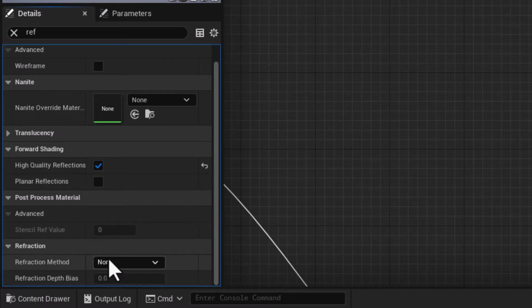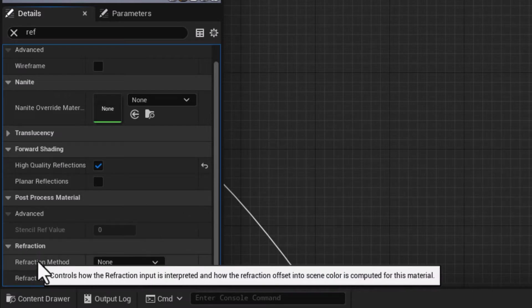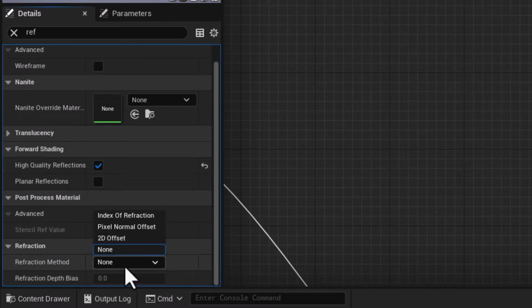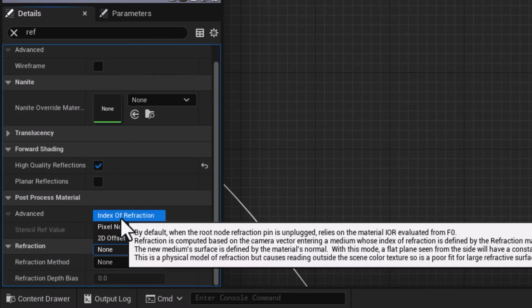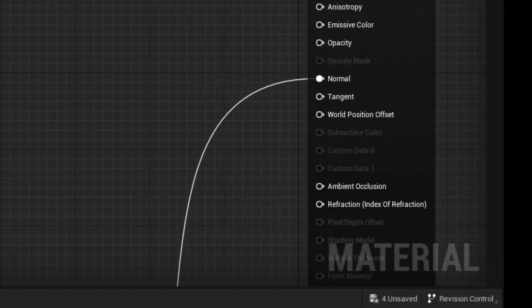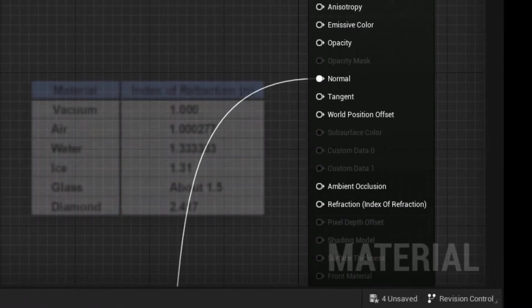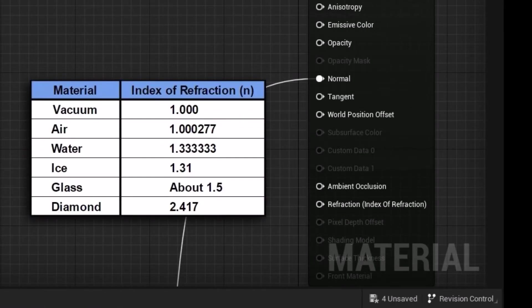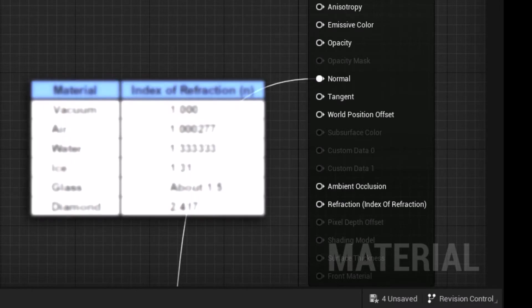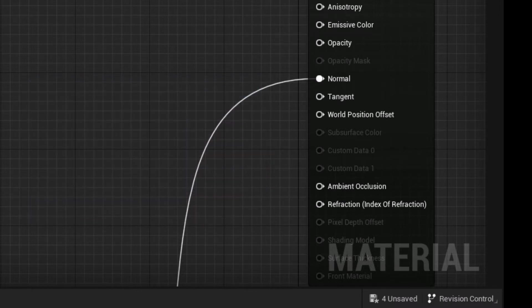This is quite important: Reflection Method is set to none. I'd like to set that to Index of Refraction. That allows me to actually feed in the real index of refraction that we have in real life. We have a chart for it.